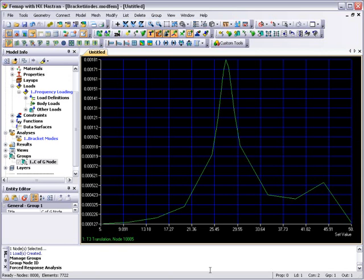So you can see that the Femap forced response analysis is simple to set up, gives you full control of results types and entity selection for which results are calculated. The interactive nature of the workflow allows a quick turnaround time and lets you investigate the dynamic behavior of the design quickly and effectively.